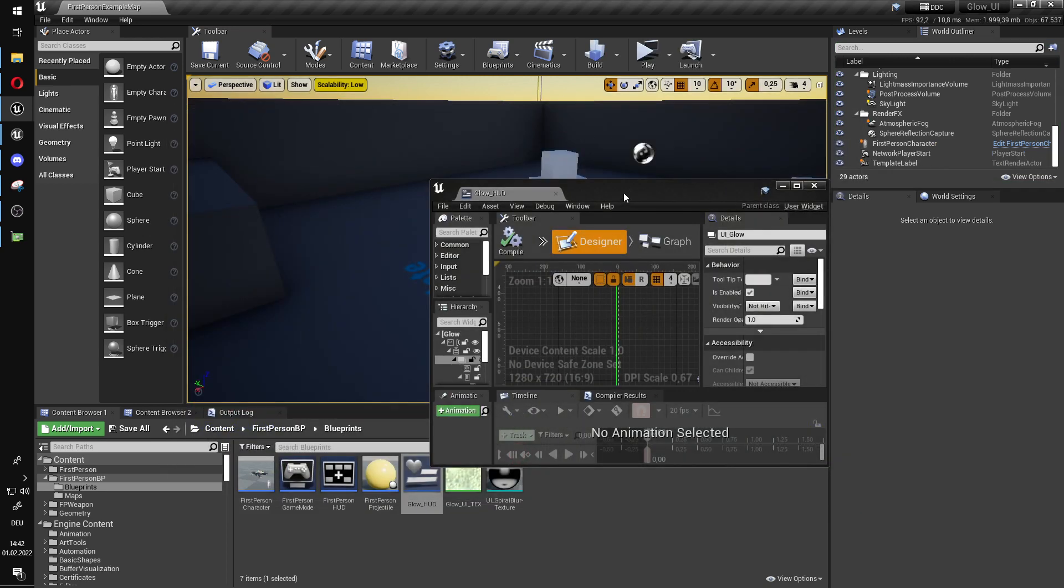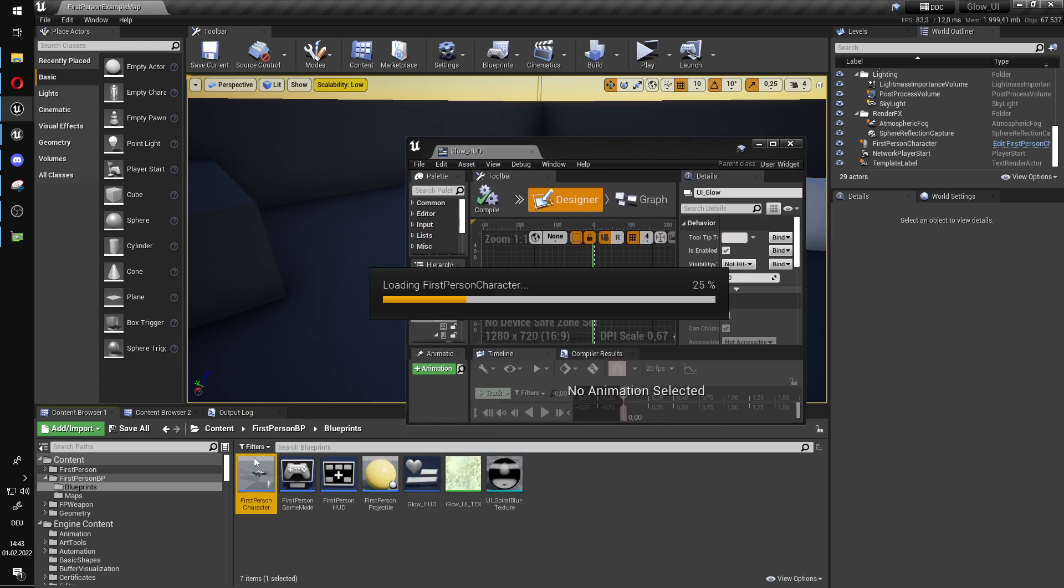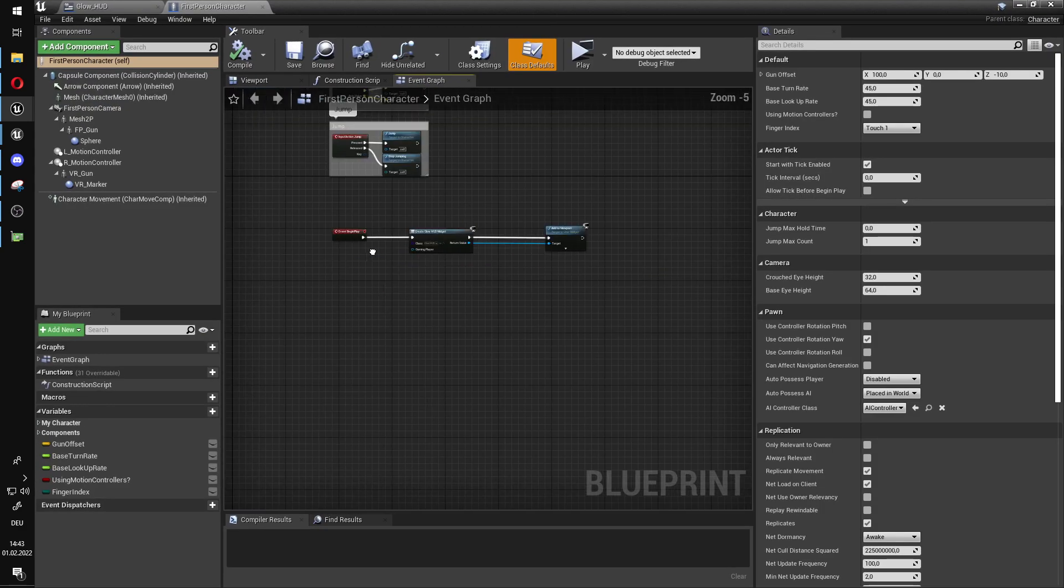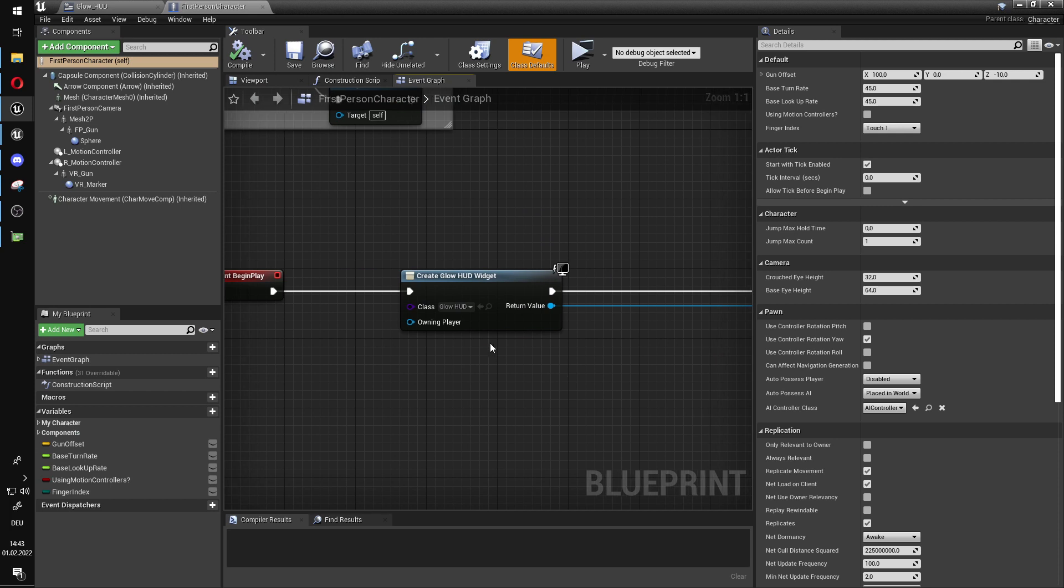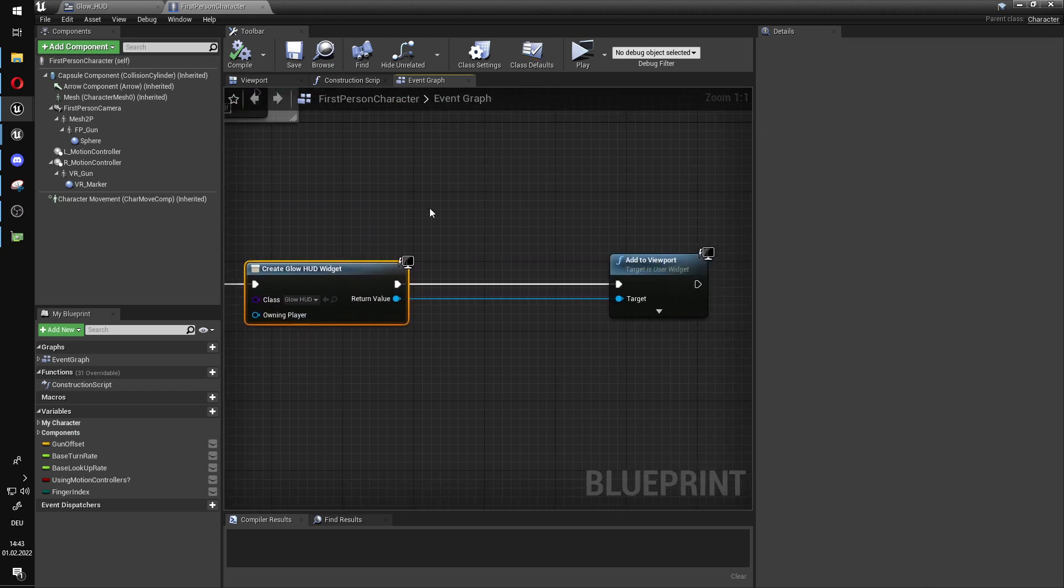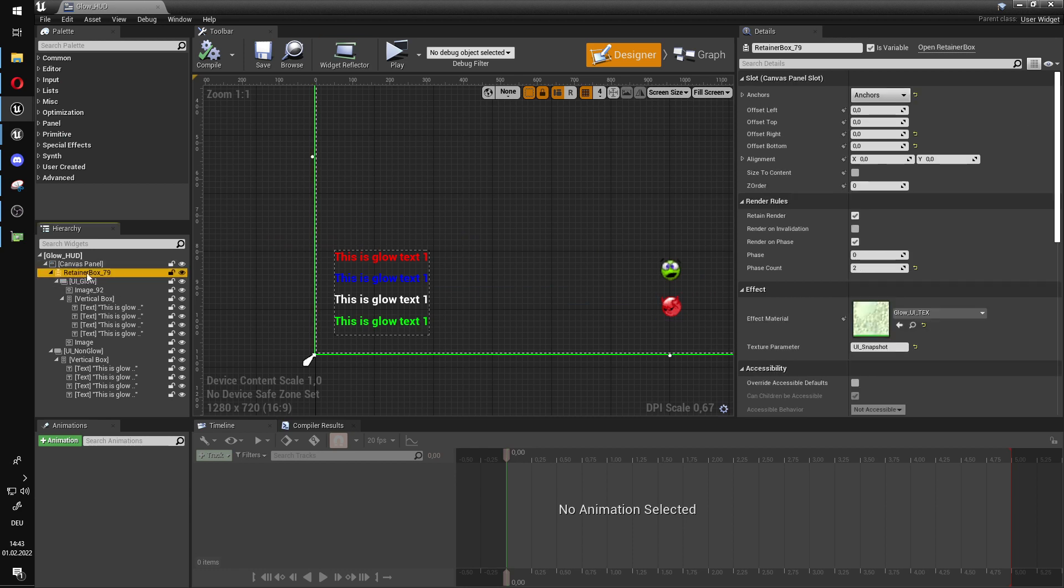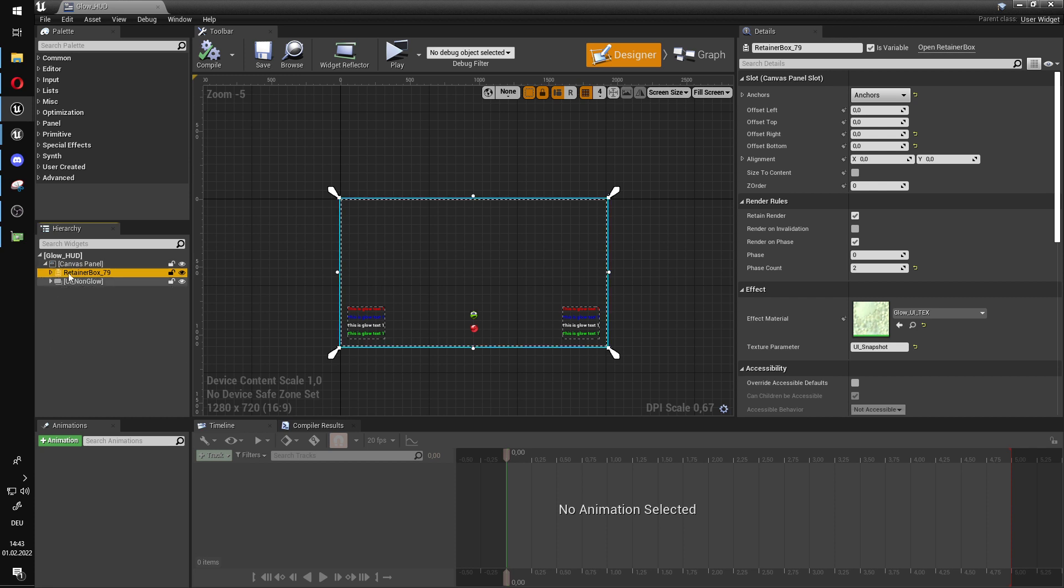So how did I do it? So firstly, we just start with the basics. I made a UI, a HUD element, I added it to the camera, very simple. And on the top of my UI, for this box that is supposed to glow, I made a retainer box.